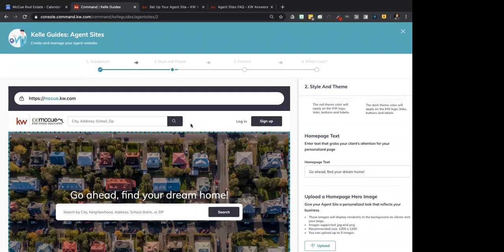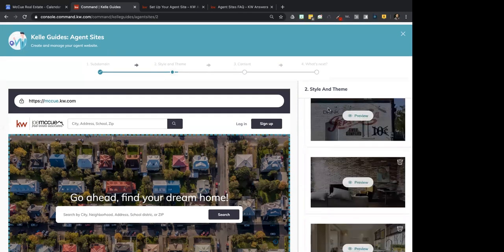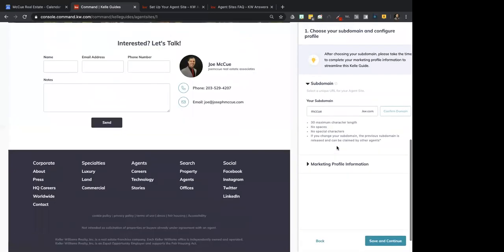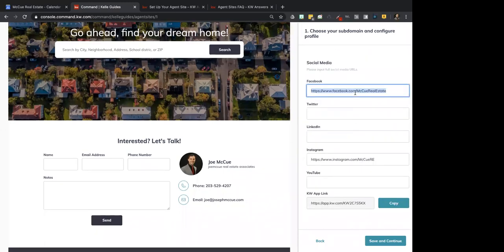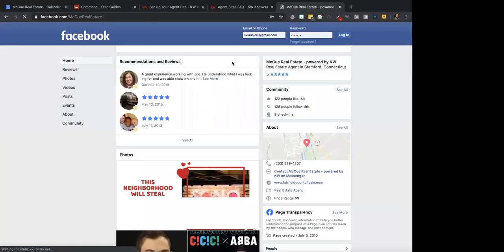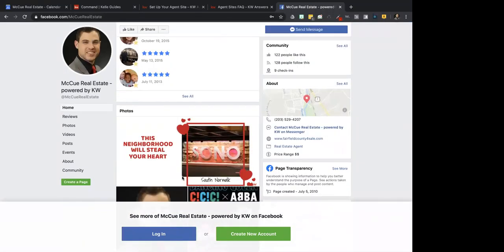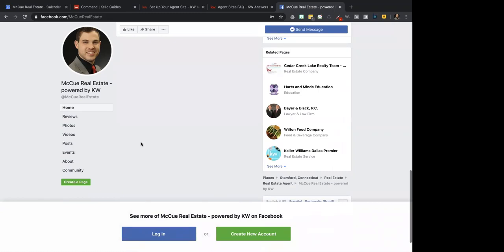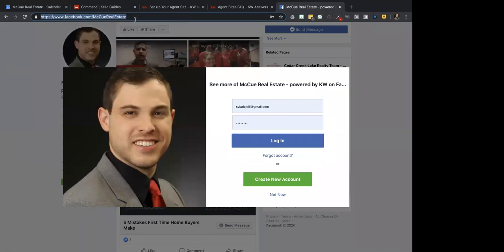Tama asks: where do you get the Facebook URL? That's a great question — how do you find these things? So in your marketing profile, it does ask for your URLs. When you go to your website, for example, mine is facebook.com/McHugh Real Estate. That is just the URL that would be up in your browser on your Facebook page. When you're on your business page, you go up to the top, copy and paste that URL, and that's what you put in there.